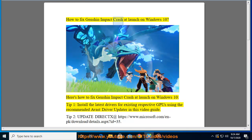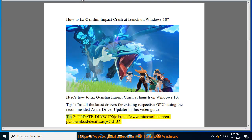How to fix Genshin Impact crash at launch on Windows 10. Tip 1: Install the latest drivers for your respective GPU using the recommended Avast driver updater shown in this video guide.